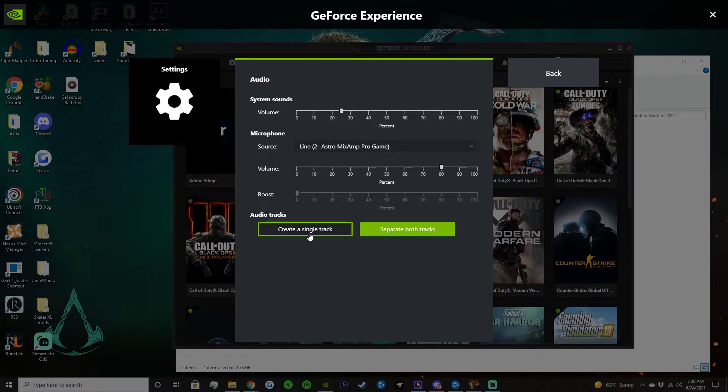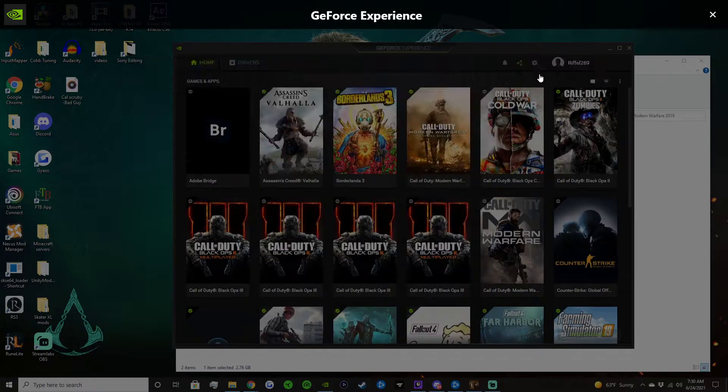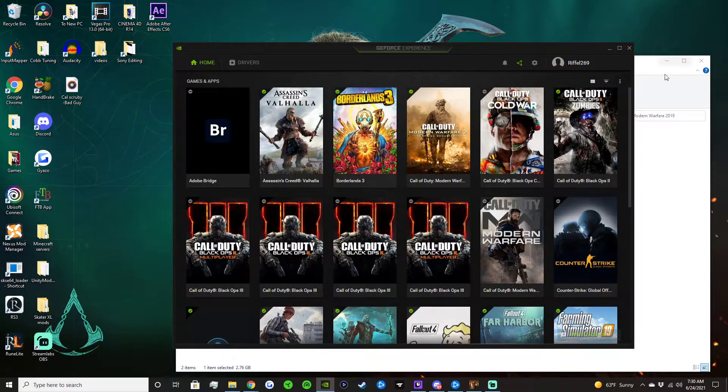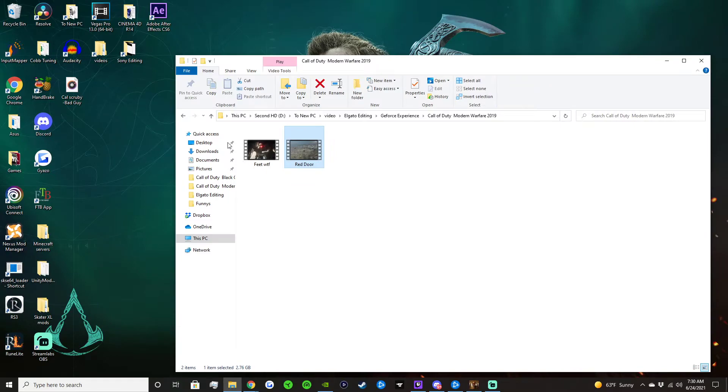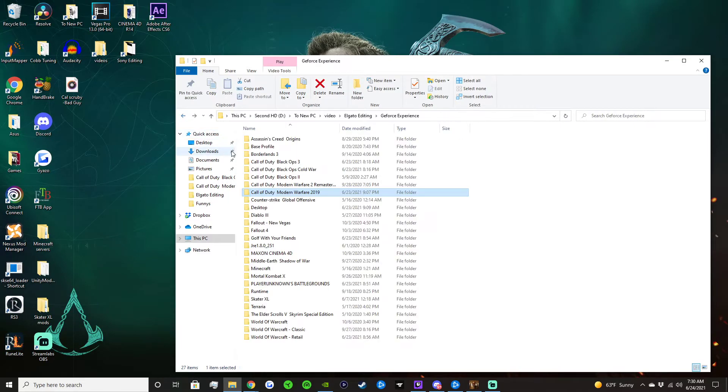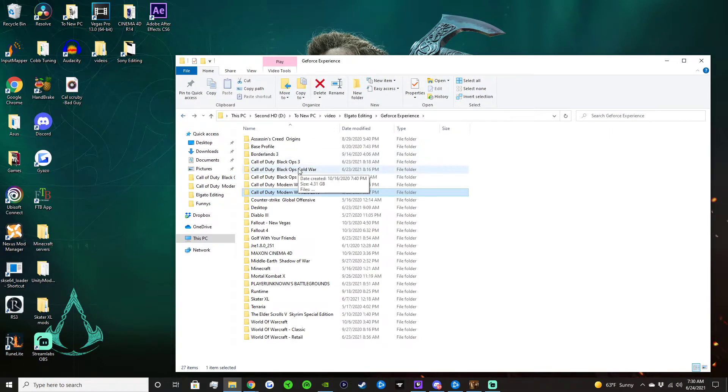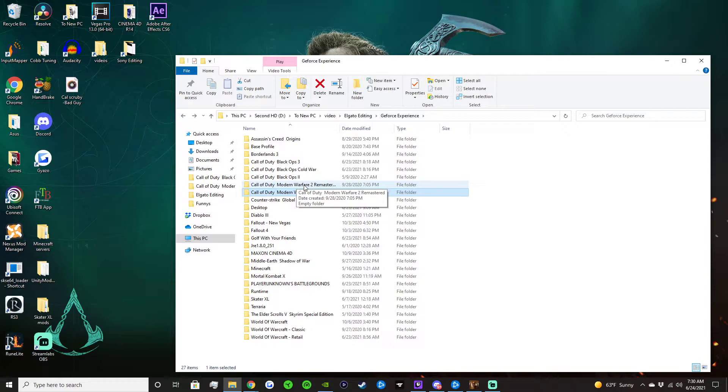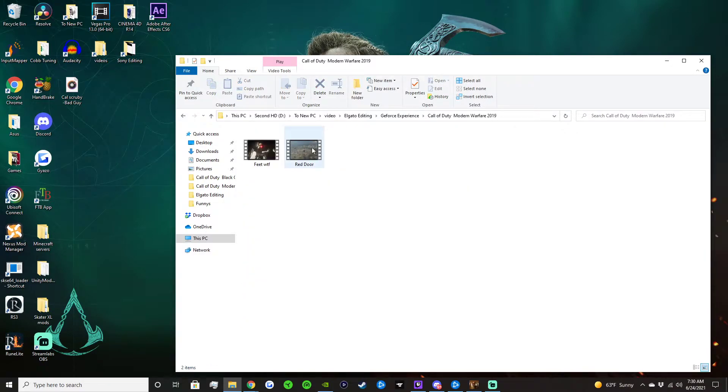And I believe I have a video of that as well. I don't honestly, I'm not sure. Not 100% sure, I don't think I do because it should be in here if I did have one.